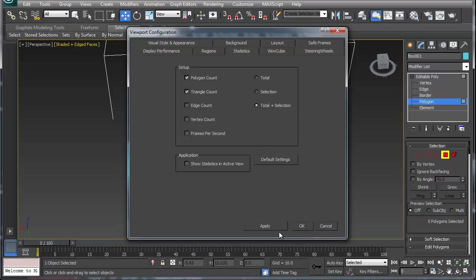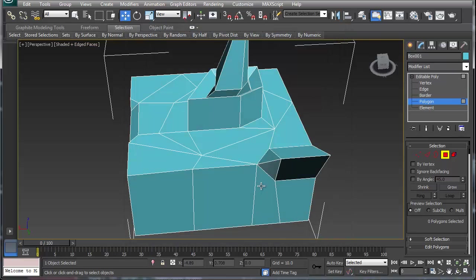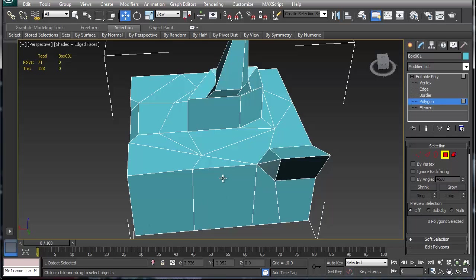I'm going to do total and selection. Now I hit 7 to basically pop that up and it tells me that I have 71 polygons on this shape here, and I'm basically going to convert that 71 to a lower polygon count.